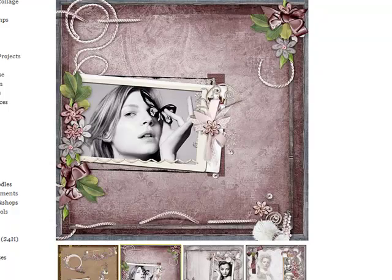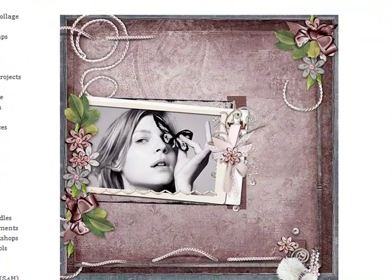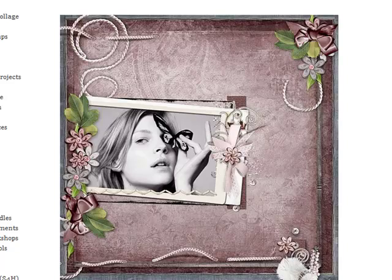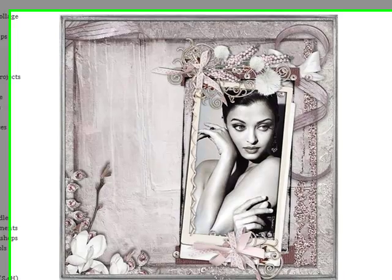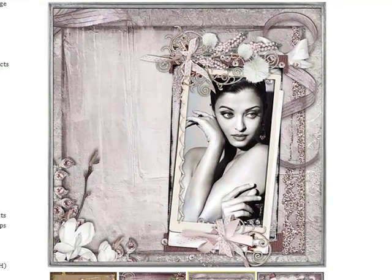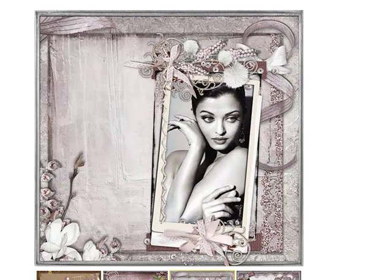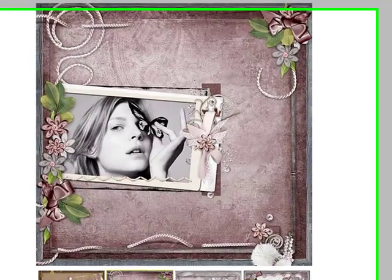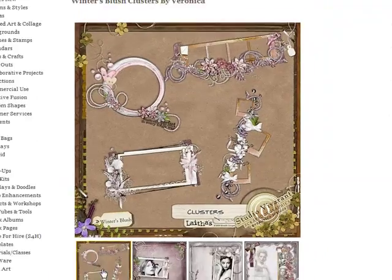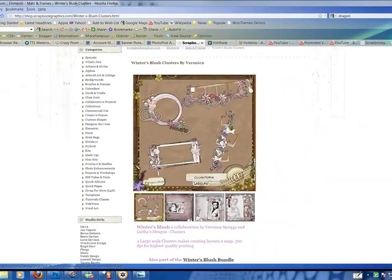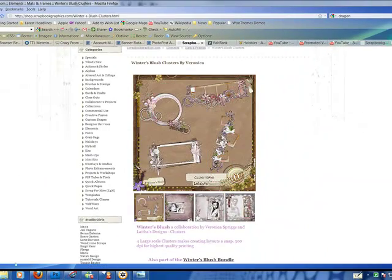You can see here how the cluster frames have been used in a layout. And to create that effect on your own, I'm going to show you now how to use your digital scrapbook kits and elements to create your very own cluster frame. Let's get started.